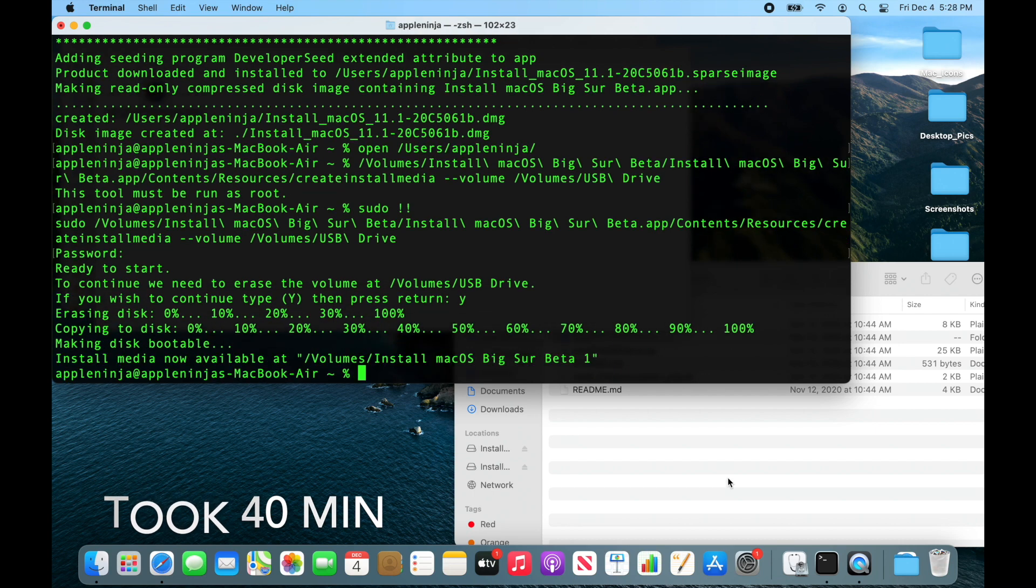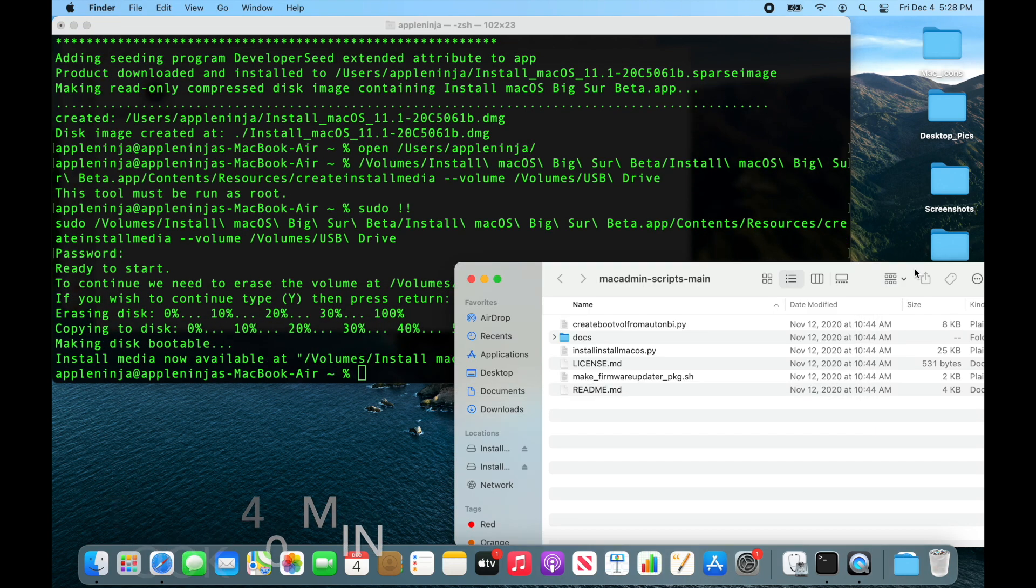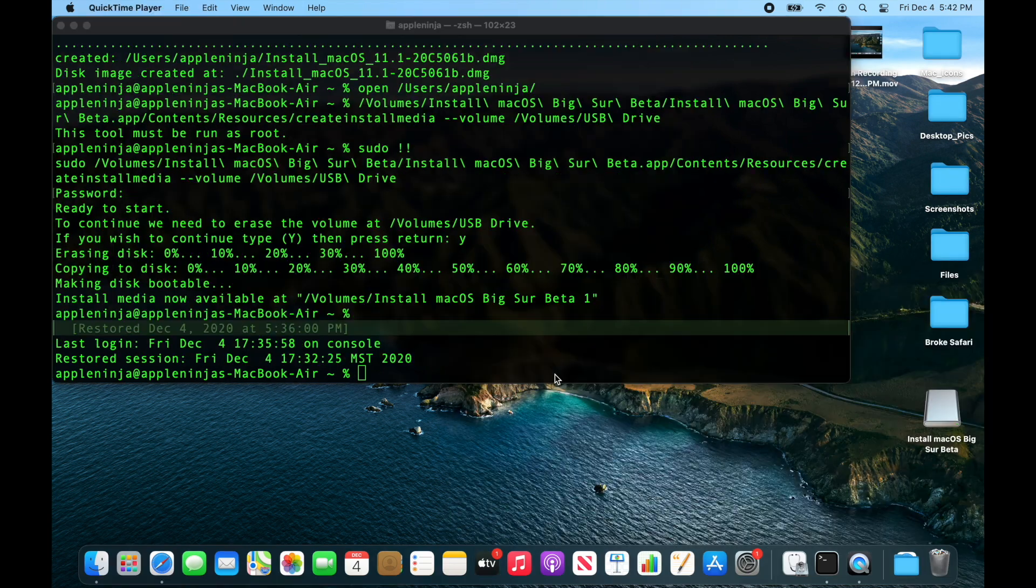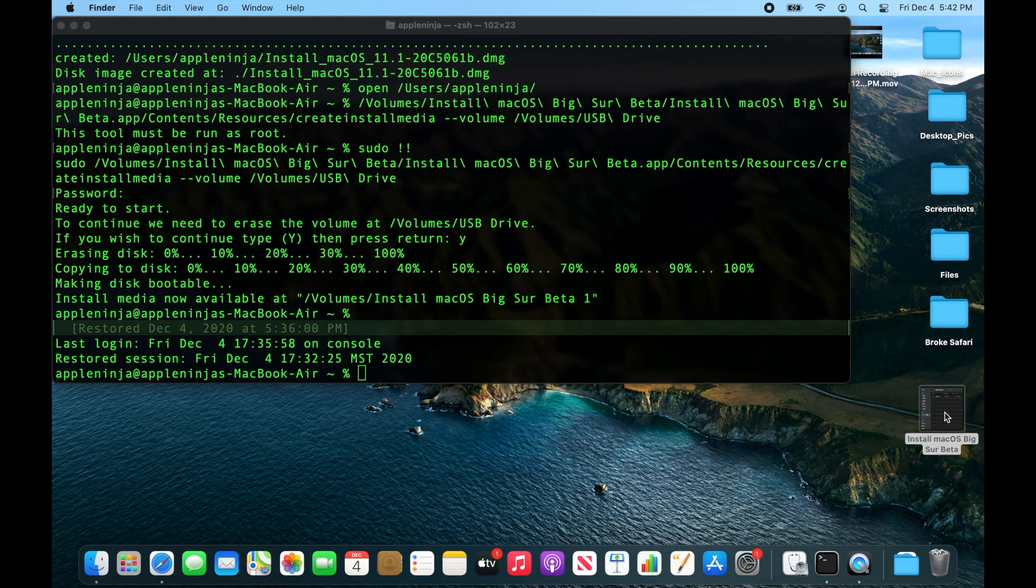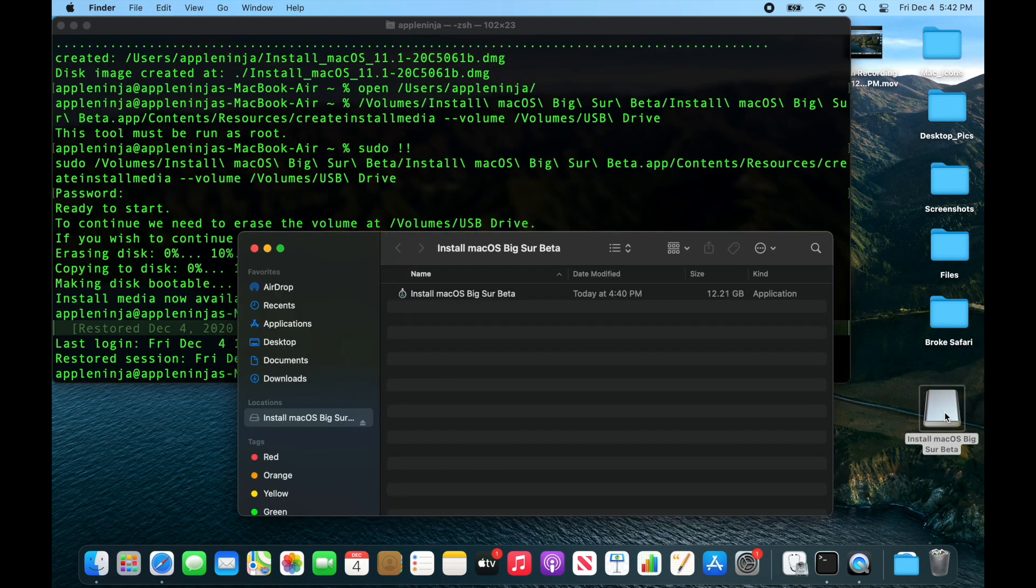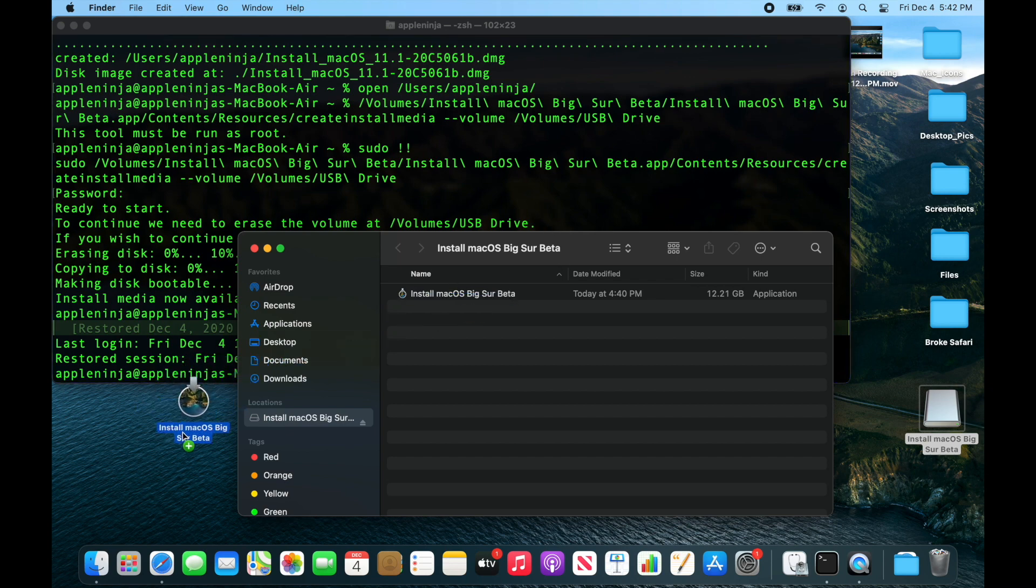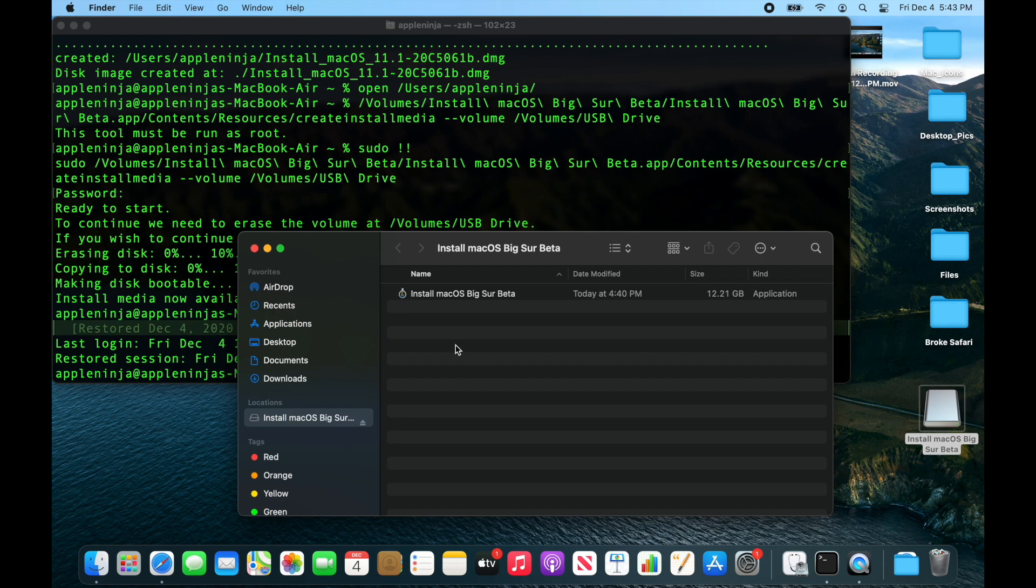Alright, so it looks like the drive was created. So now that I've got my bootable Big Sur USB stick, I can either bring this over to another device, drag the installer off to another device and install it on another device, or I can just boot an Intel Mac or one of the new Apple Silicon Macs off of this Big Sur beta USB drive.